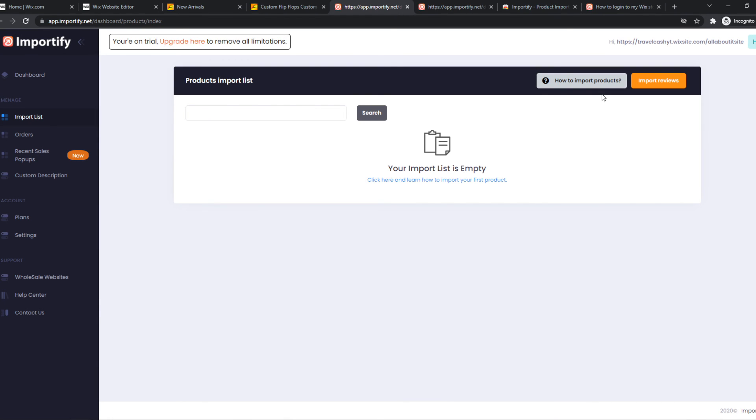It will be very easy. You can just hit import and it will be added to your Wix site. If this helped you out, please leave a like, please subscribe and see you next time. Have a good day.